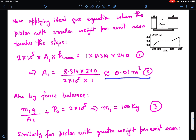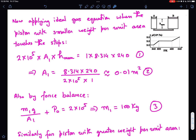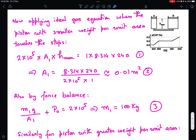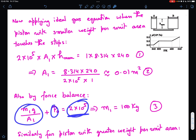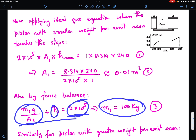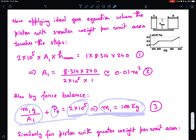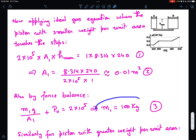I can also find the mass of that piston. Since the pressure is 2×10^5 Pa, using m1·g / A1 + P0 = 2×10^5, and substituting A1 = 0.01 m², we get m1 = 100 kg. So the piston with smaller weight per unit area has mass 100 kg and area 0.01 m².